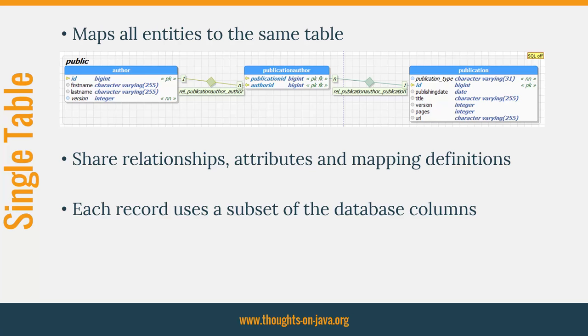It allows you to share attributes and their mapping definitions and also to define polymorphic queries and relationships. In contrast to the previously discussed table per class strategy, the single table approach can do this with simple and fast SQL statements. That makes it the fastest inheritance strategy available.